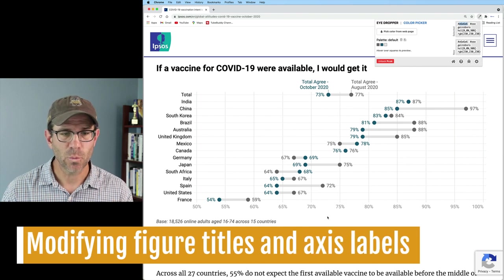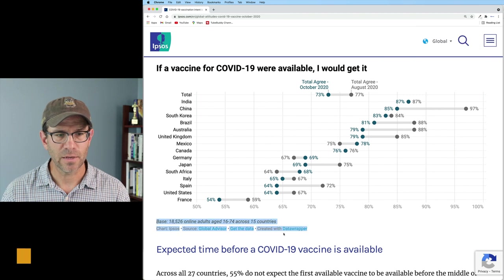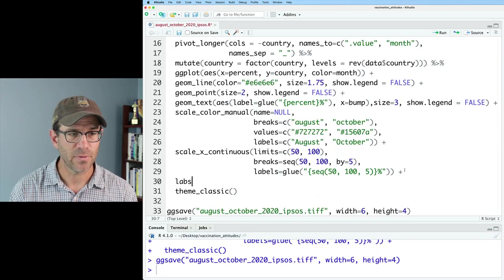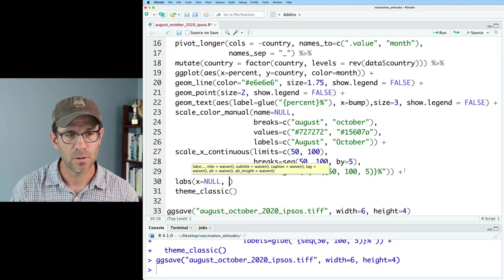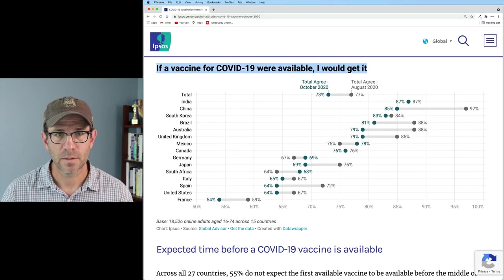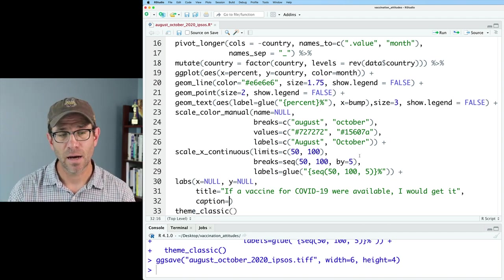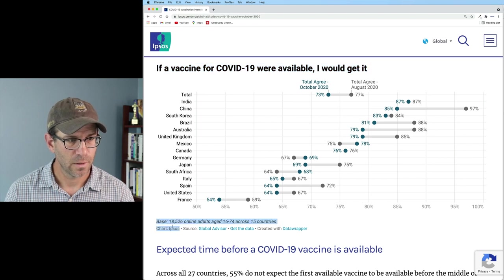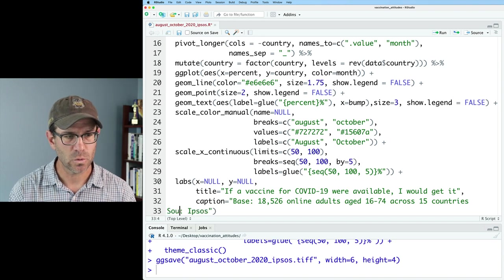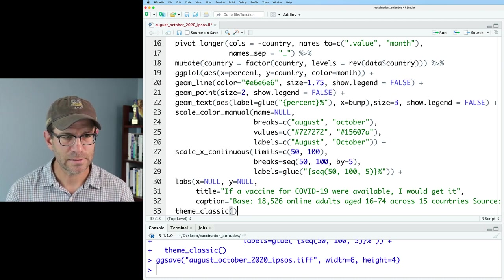Looking at the original, there was no x or y axis label. They have a title and also an annotation in the bottom left that I would like to add to my figure. We can add the labs function with x equals NULL, y equals NULL. I'll then do title equals lifted from the plot, and caption is what will allow us to put that text underneath the figure. I'll grab both of those lines, and instead of chart I'll say source equals Ipsos. So we've cleaned up those axis labels, we have the main title, and we have the caption.